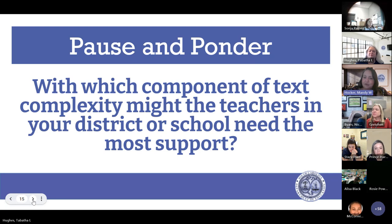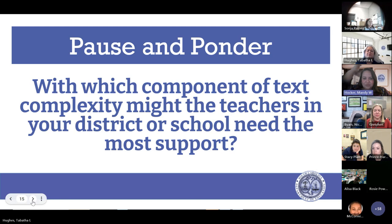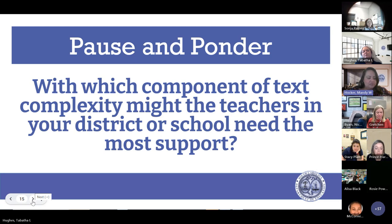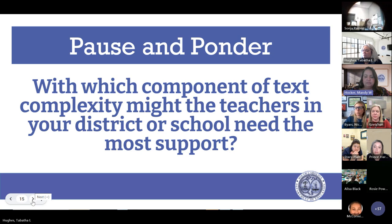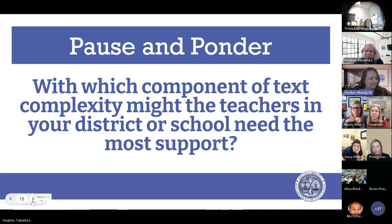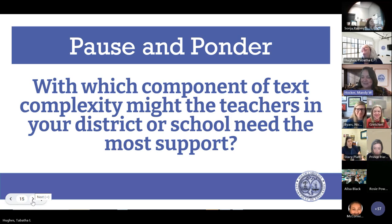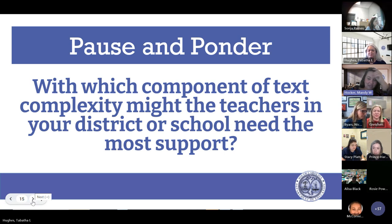Here's our next question: With which component of text complexity might the teachers in your district or school need the most support? Think about that and drop in the chat. This will give us some information about what our next session on text complexity may look like. Qualitative — I love that, we can definitely demonstrate some qualitative analysis. We have some resources to support that as well. Lexile is easy — Dr. Osborne, I agree. I'm going to show you a little trick for quantitative as well.